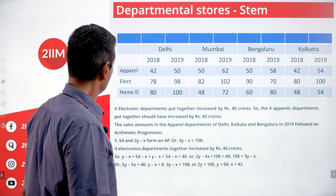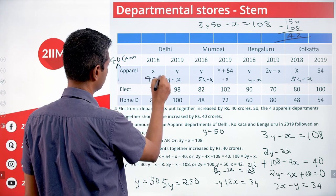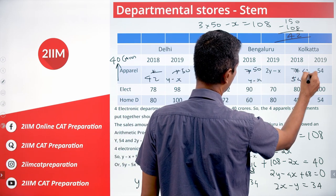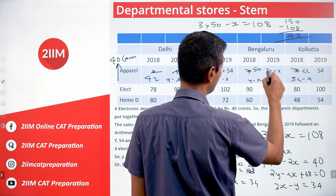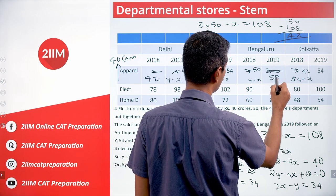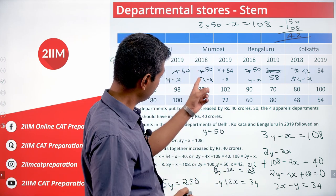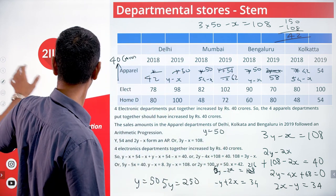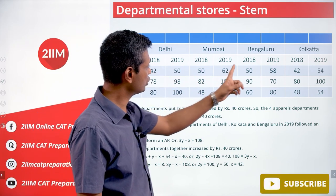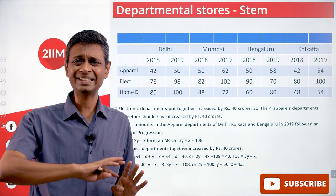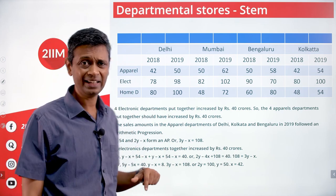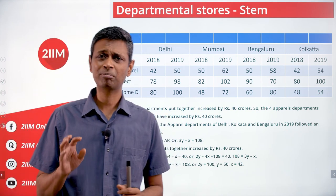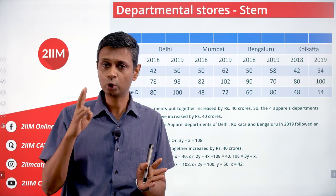Now we fill everything in. x is 42, y is 50. Delhi 2019 apparel is 50, Bengaluru 2019 apparel is 2y minus x equals 100 minus 42 equals 58. Mumbai 2019 apparel is y plus 54 minus x equals 50 plus 12 equals 62. Kolkata 2019 apparel is 54. Complete apparel grid: 42, 50, 50, 62, 50, 58, 42, 54. We've got the entire set of numbers for apparel, electronics and home decor for 2018 and 2019 for all four cities. Plain vanilla gap-filling and equation solving in two variables — nothing more than that.